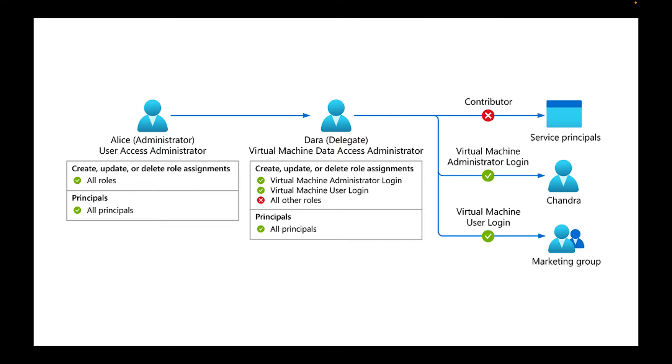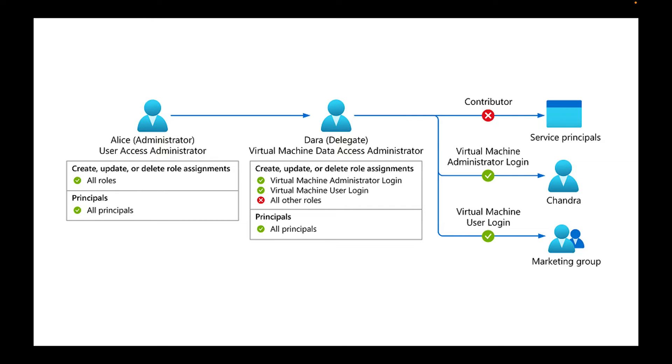So this is a really quick visual that I got from the Microsoft page, which really talks about how we're going to go about it with this delegating rights. So we have Alice administrator. She has user access administrator, and she's able to create, update, or delegate roles. She has access to all roles and then all principals.